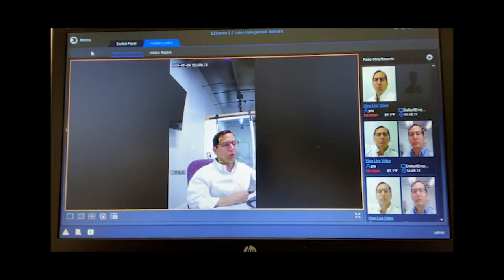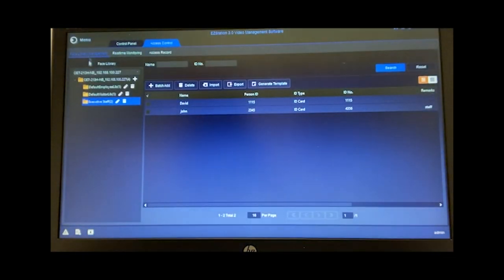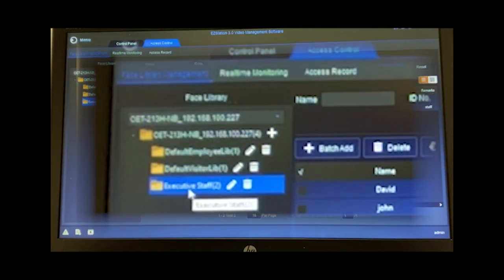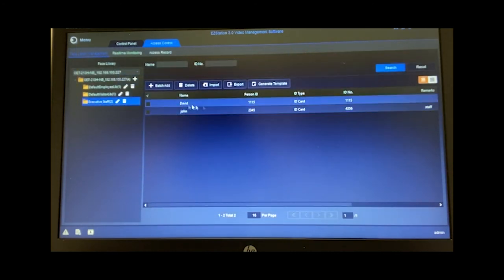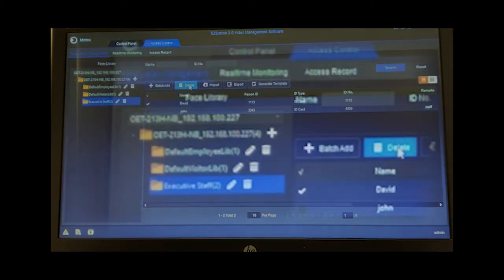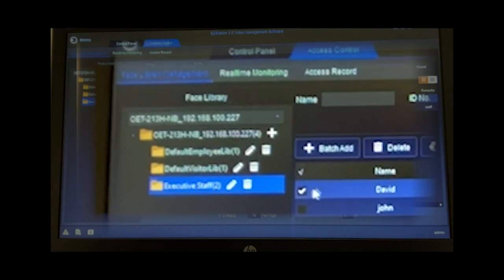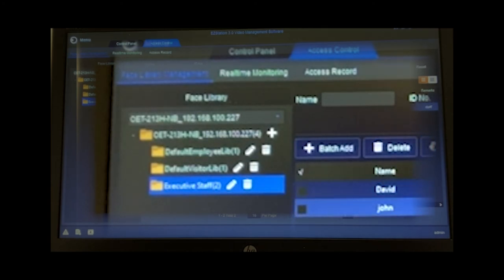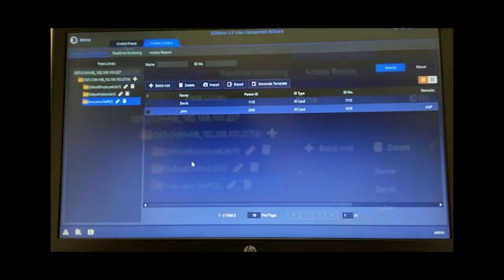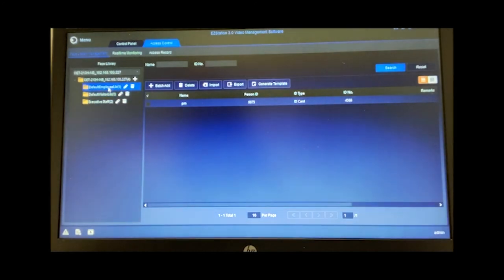Now let's go over to the face library and manage those entries. You'll notice here that we have a series of libraries. Right now, I'm clicked on the executive staff. And you'll notice I have some folks in here. I can select one of them and delete them if I wanted to. So if someone left the firm, you could at that point just simply delete them and they would no longer have access. You can import or export. So if these folks were all staff members and maybe I had a whole long list of them, and I had another one of these devices in another location, I can simply import that into the other device. So I don't have to re-enroll everybody at each device. Makes for a nice centralized form of management. I can do the same for visitors. I can do the same for employees.